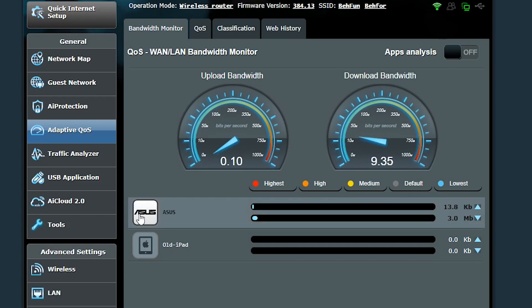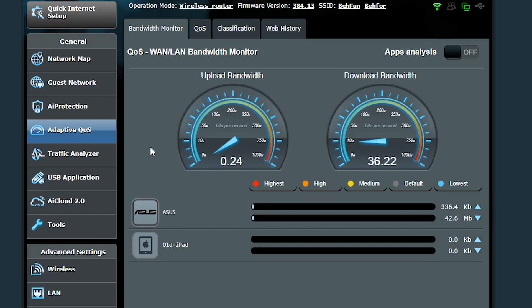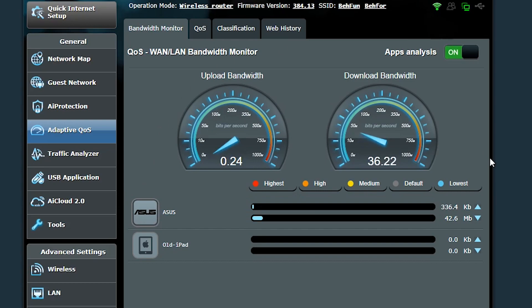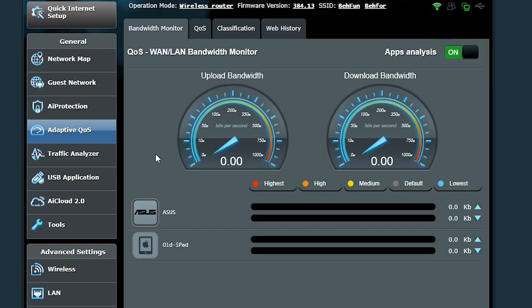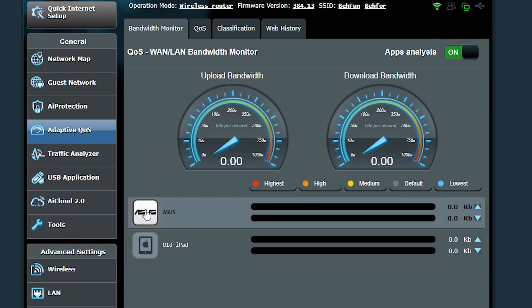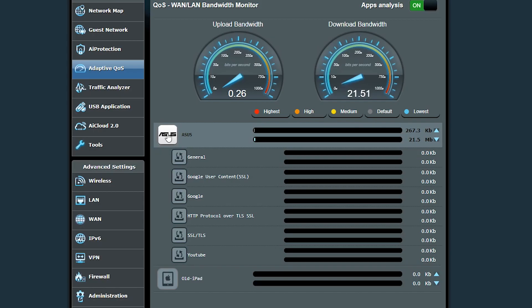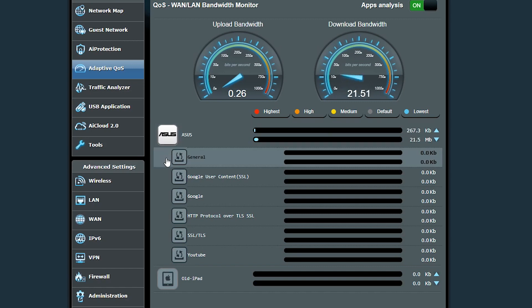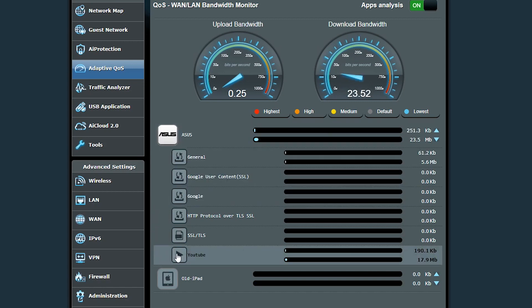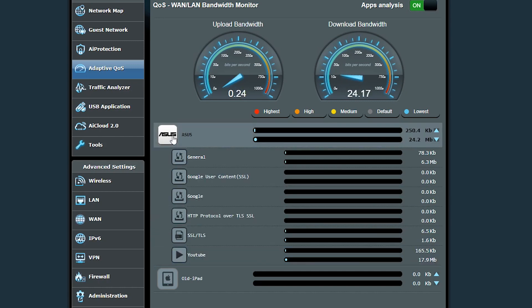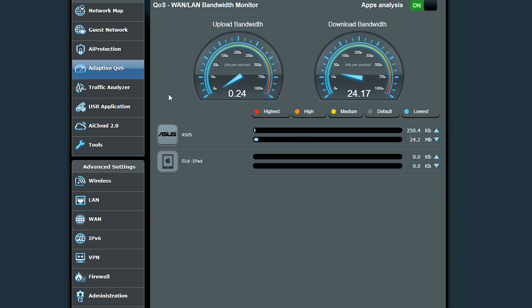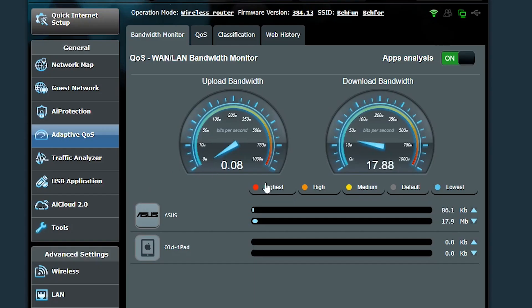Now if I also turn the app analysis on and click on the device, I will also be able to see the application or service that is using the bandwidth, which in this case it seems to be YouTube. I can also change the bandwidth priority for each device by just drag and dropping these labels to them.